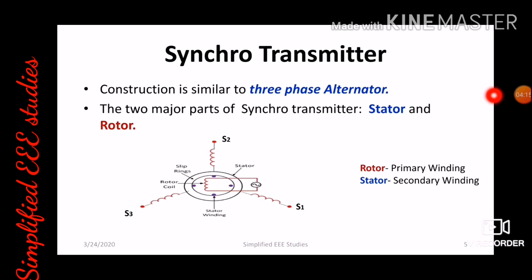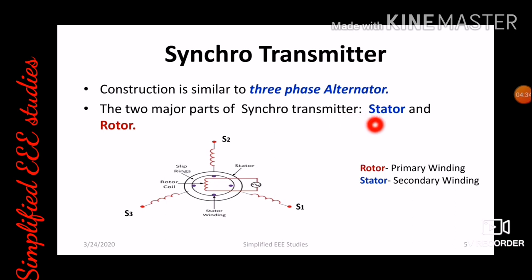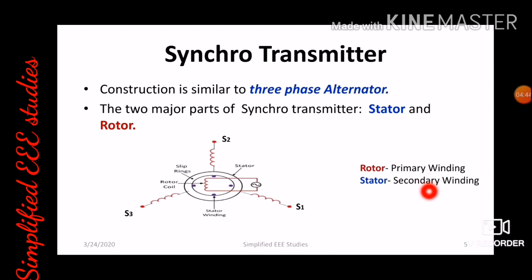Now I would like to talk about the synchro transmitter. It is one of the main components of the synchro pair. The construction is closely similar to a three-phase alternator. There are two main components of synchro transmitters: first one is stator and second one is rotor. Rotor will act as primary winding and stator will act as secondary winding. This is the basic diagram of the synchro transmitter.